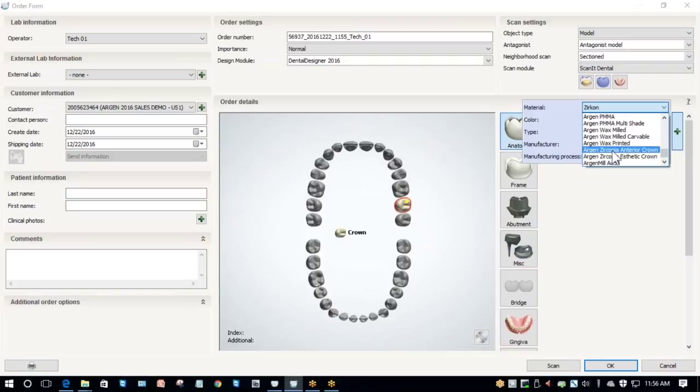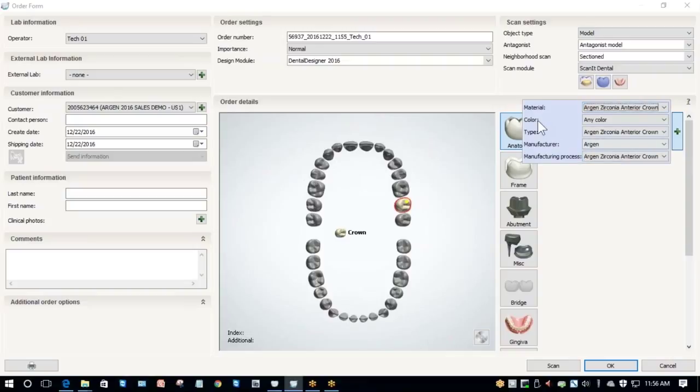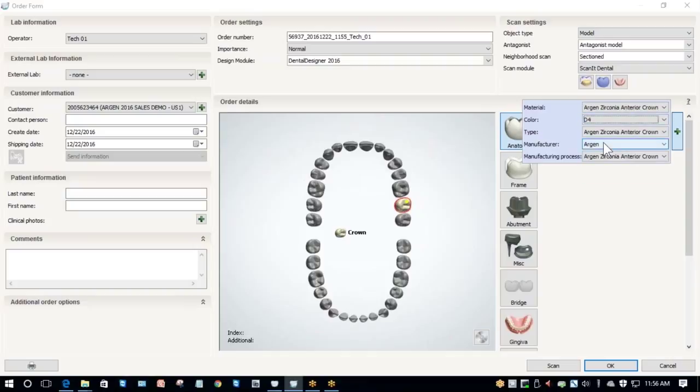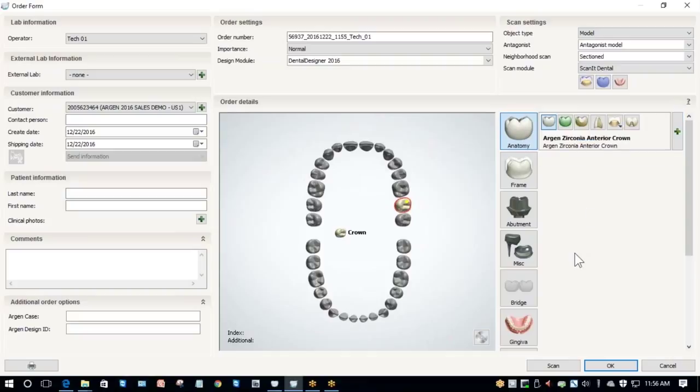Whenever I select something that is shaded, such as zirconia or PMMA, I need to also make sure I fill out what the shade is going to be. This patient has a D4 shade. Now that I've done that, I take my mouse off of this section and new information appears.